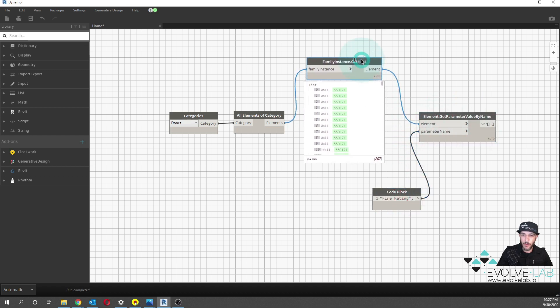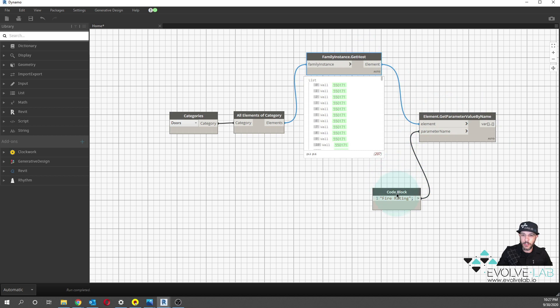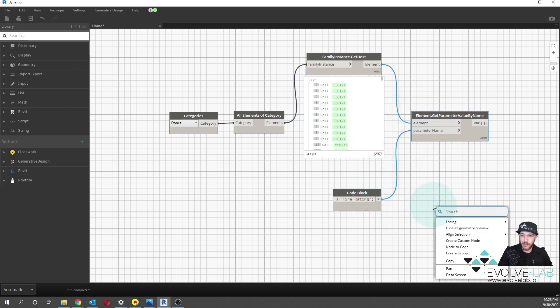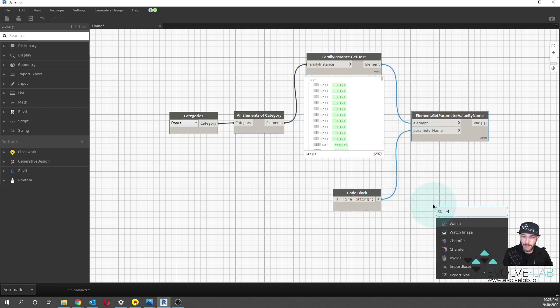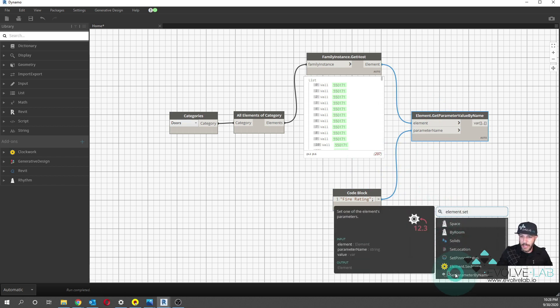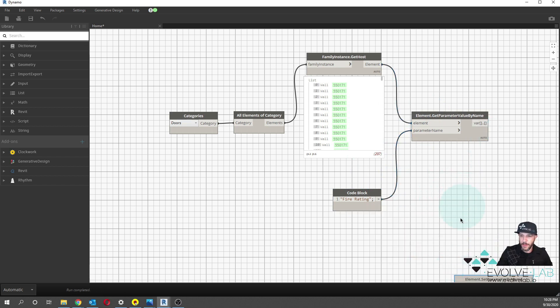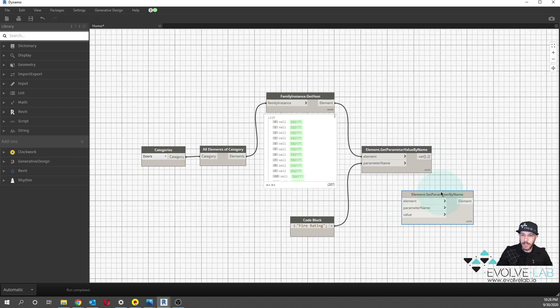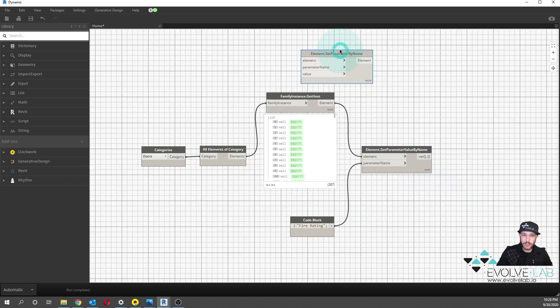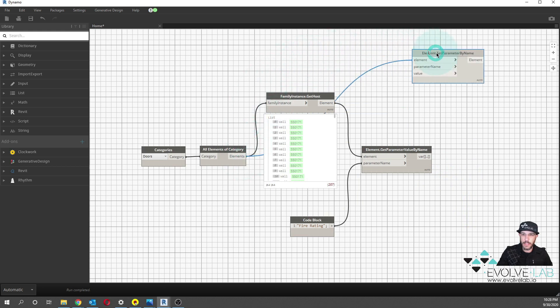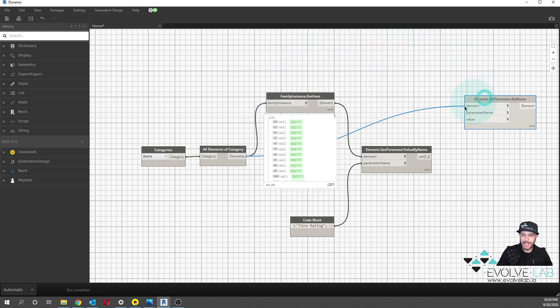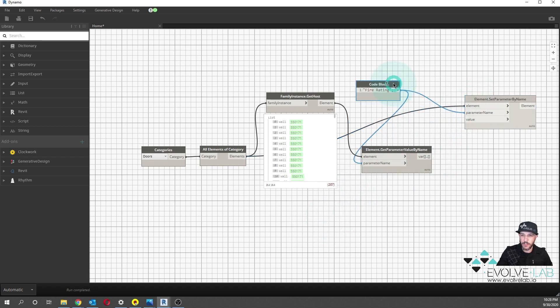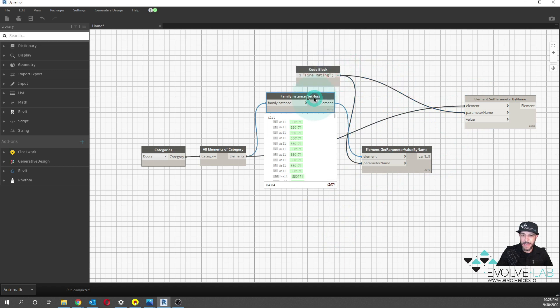Now, the thing we want to do is we could just push this directly in using the element.set parameter by name. And that is going to be all of our doors. So these are the doors that we're going to be setting the parameter value from the wall to. And the parameter name is the same. So I can actually just use fire rating for that.